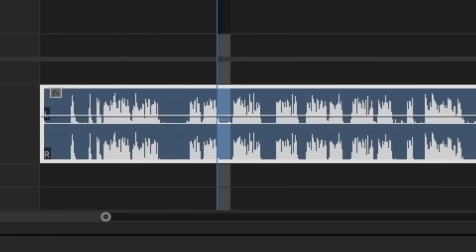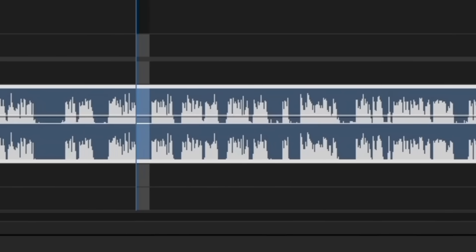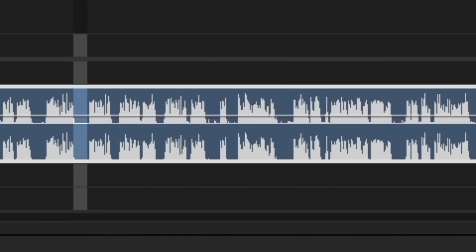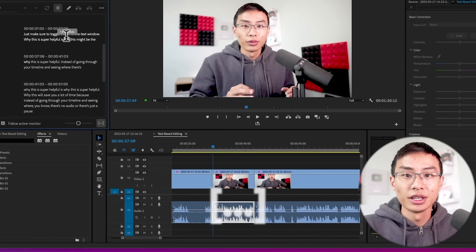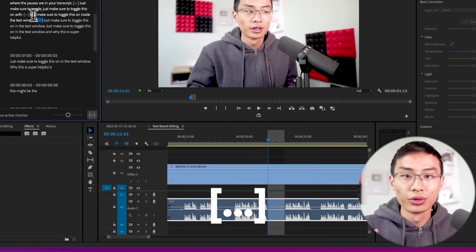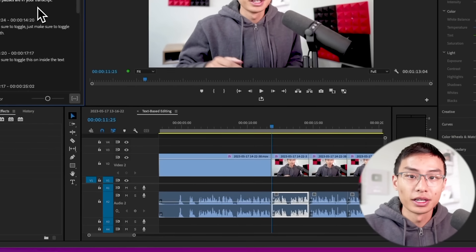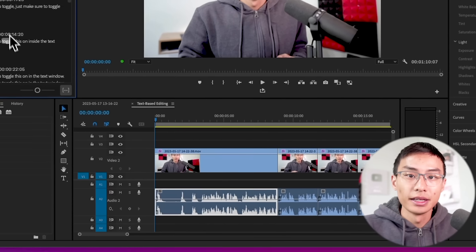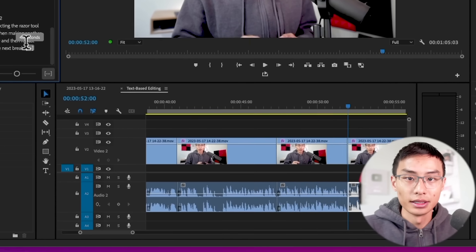This will save you a lot of time because instead of going through your timeline and seeing where there's no audio or there's just a pause and going through hours of footage, now you can go through your transcription and just see where the three dots are. And once you highlight those dots, they'll be selected in your timeline and then you can go ahead and delete them.